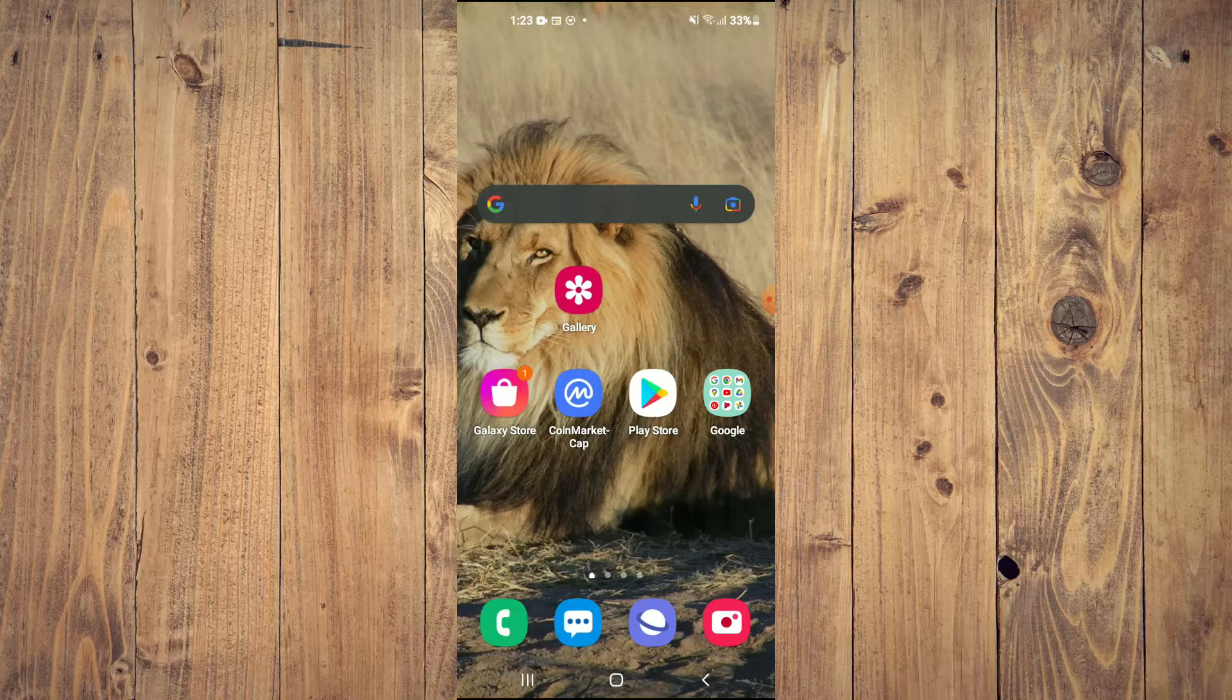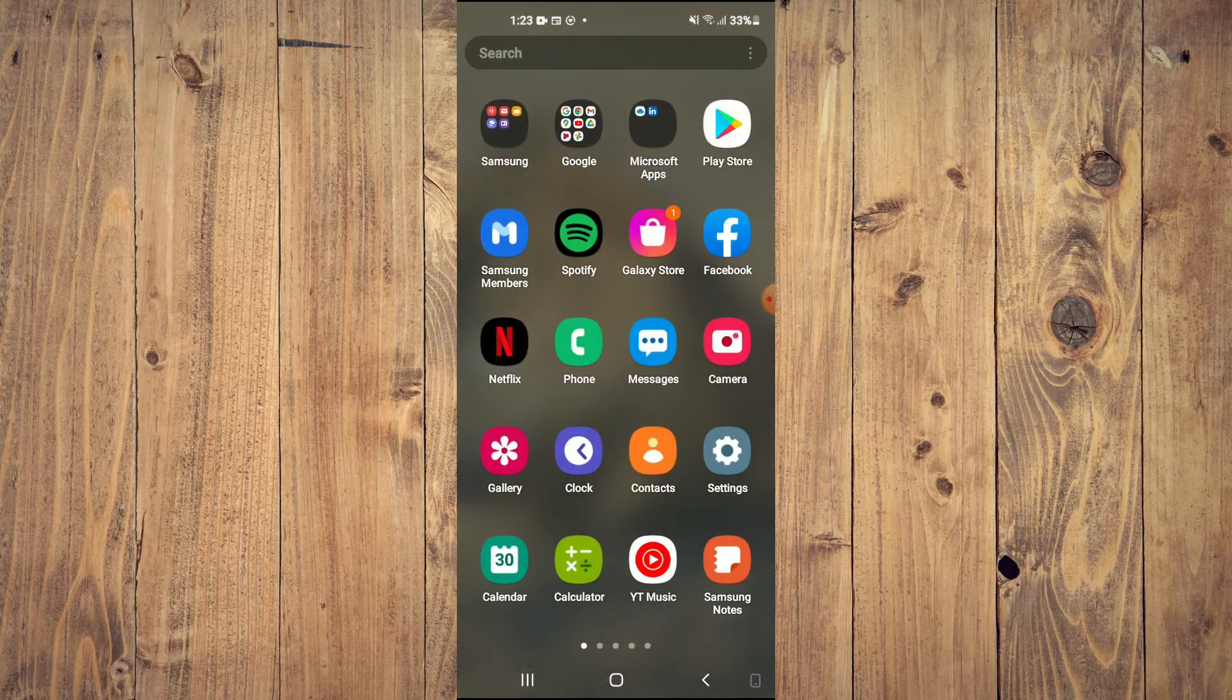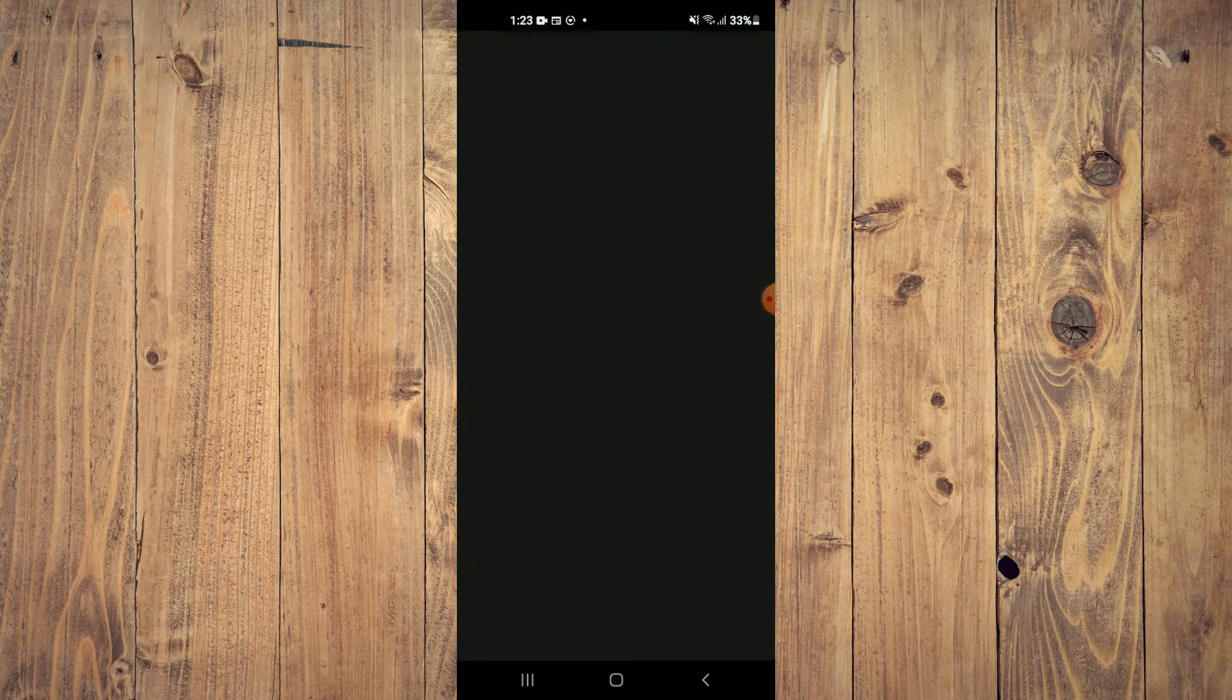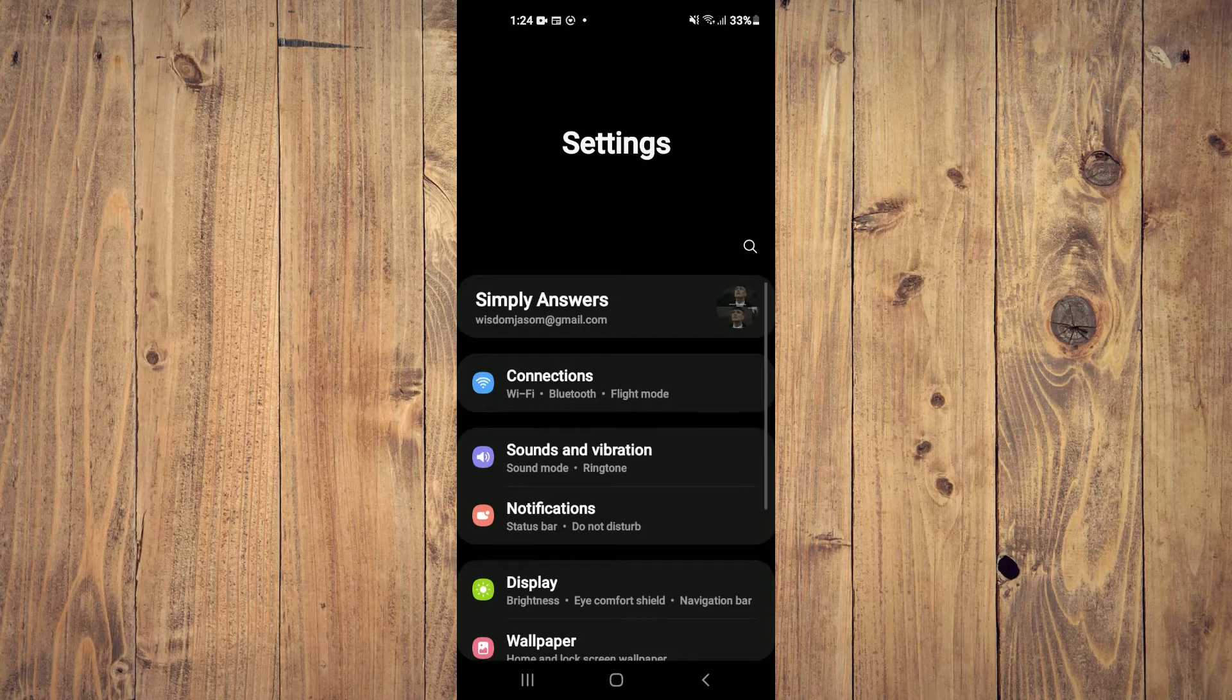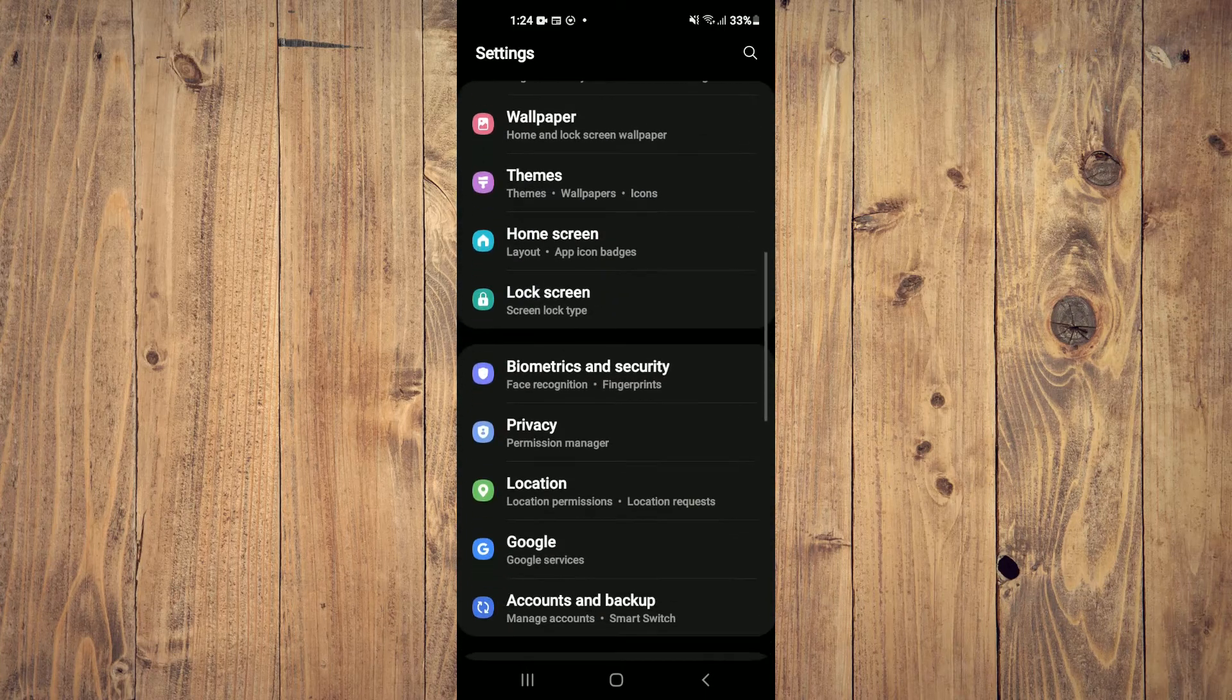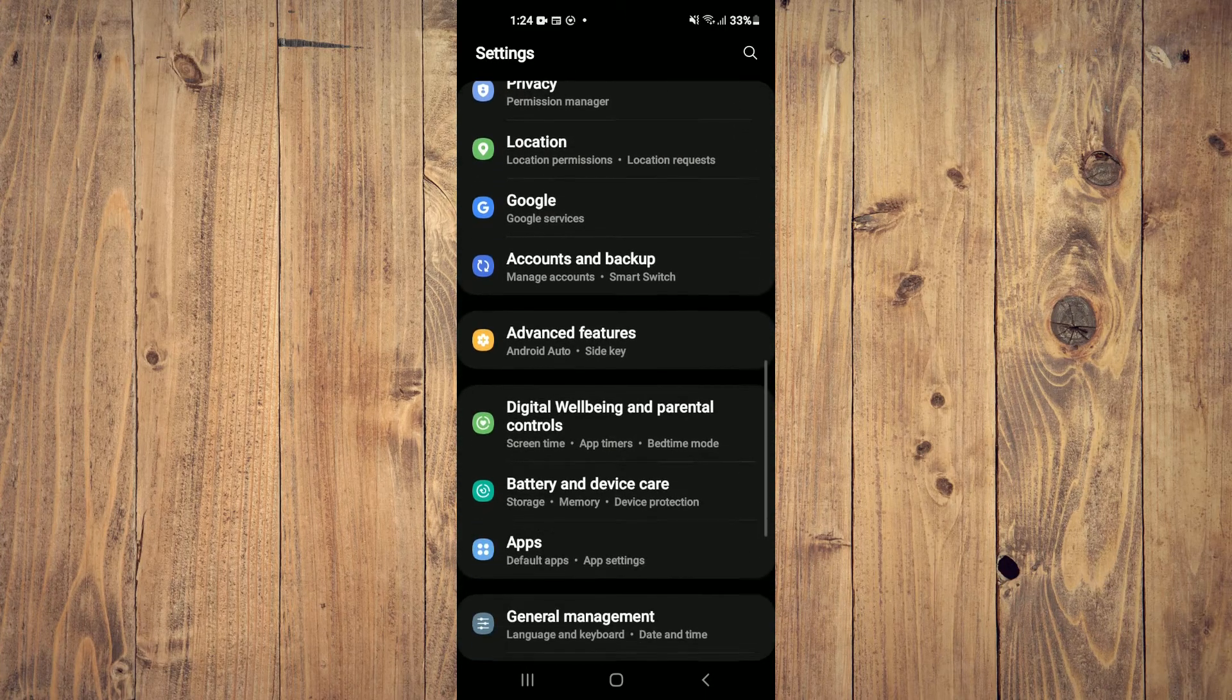The first thing you will need to do is go into settings. Once in settings, you are going to scroll down and select apps.